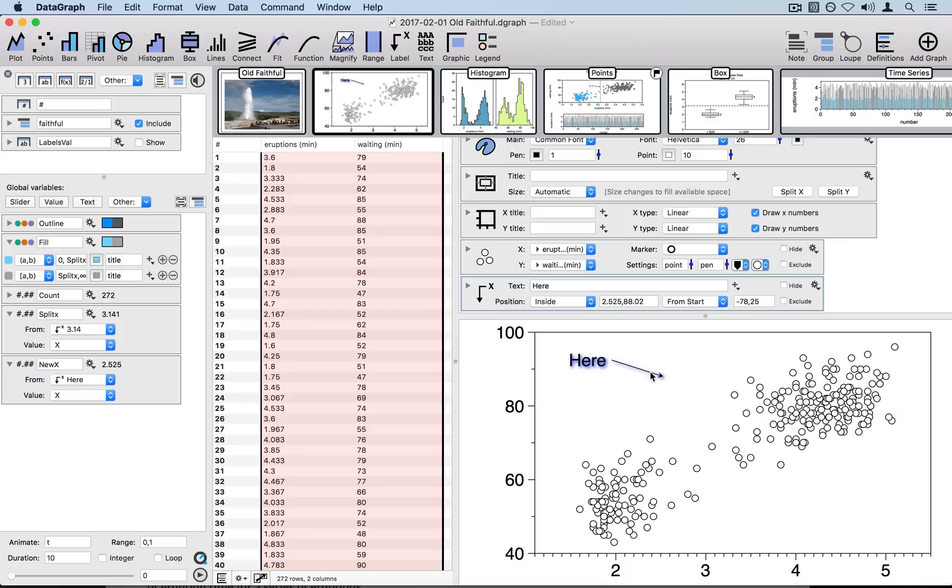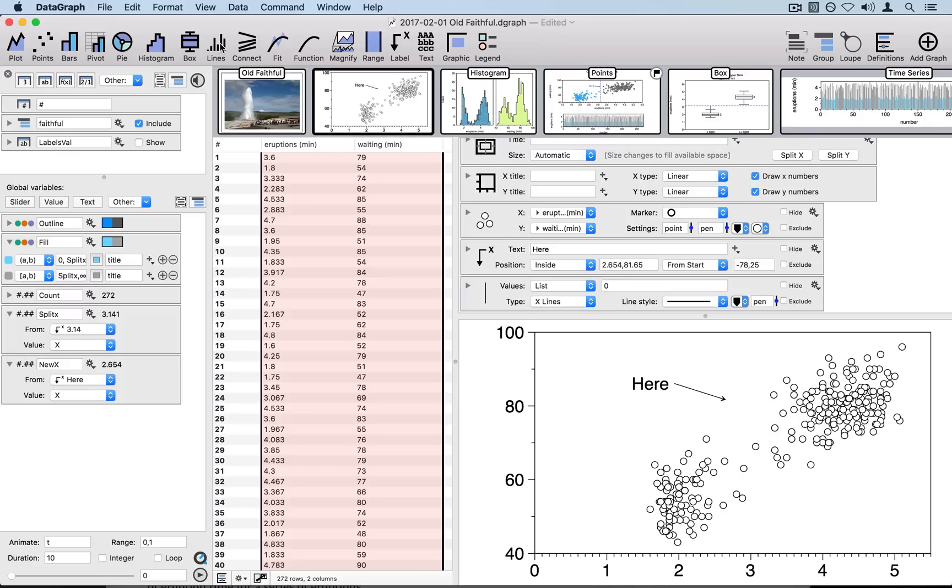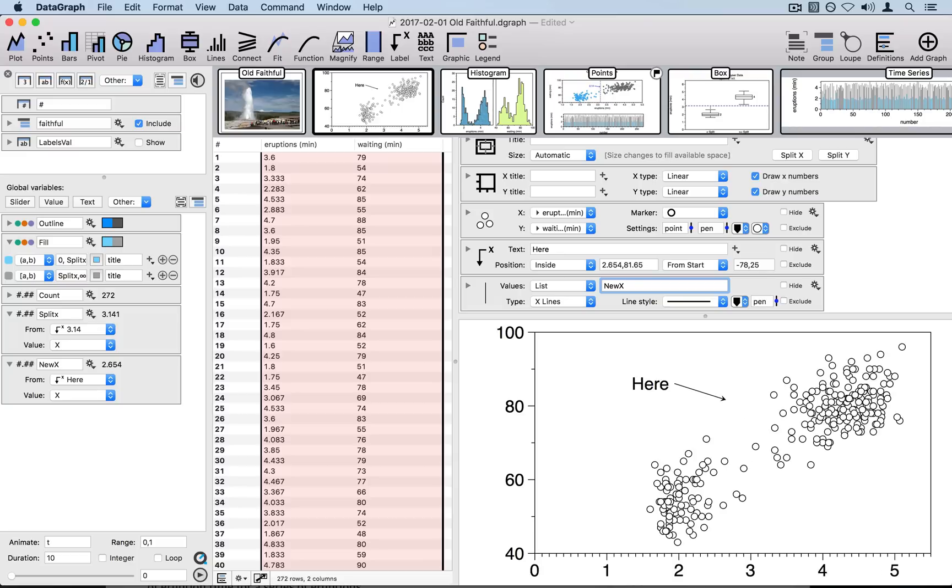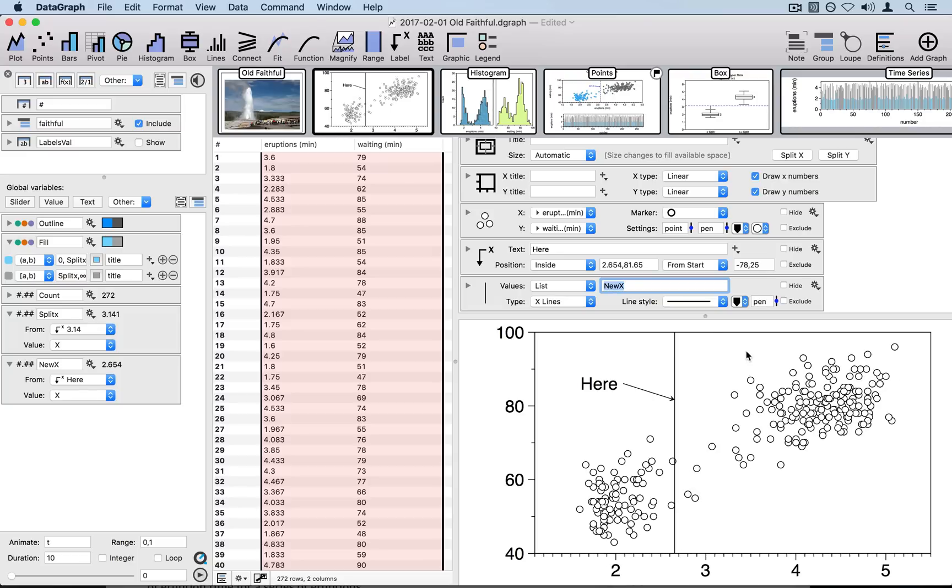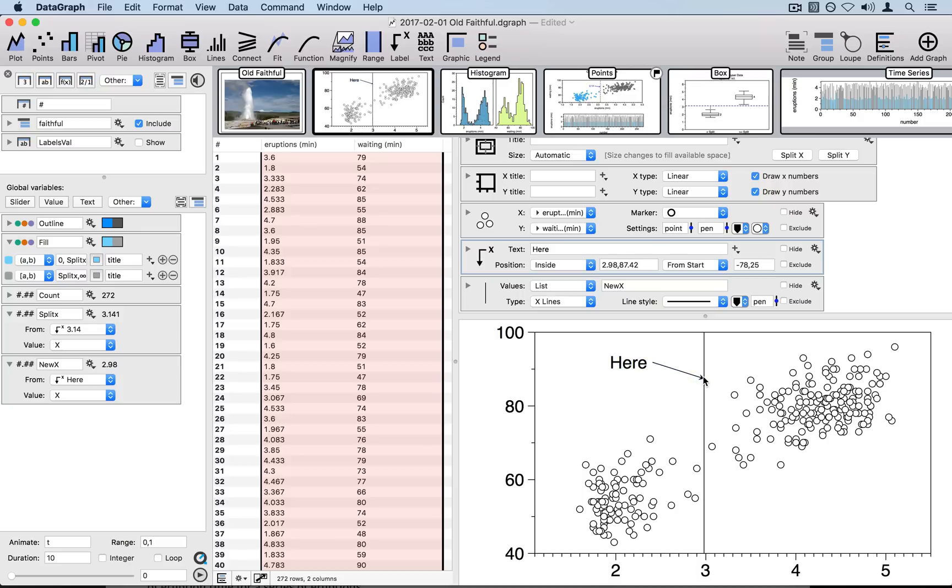Now when I move the location of my arrow, you see it changes the value of this variable. And then I can use that in other commands. For example, I'll go ahead and create a lines command. And I want the location of this line to be the same as my arrow. So I'm going to type in here new x, since this accepts variables as its input. And sure enough, now when I move my arrow back and forth, I also move around that line.